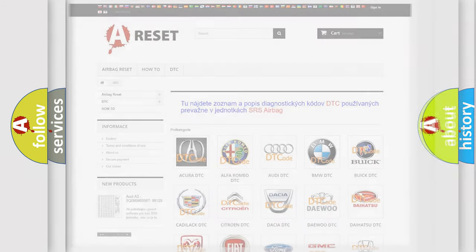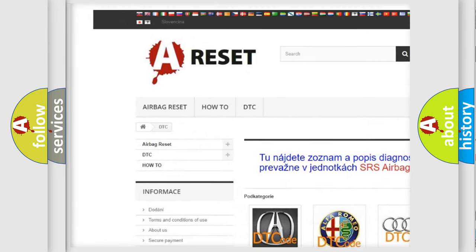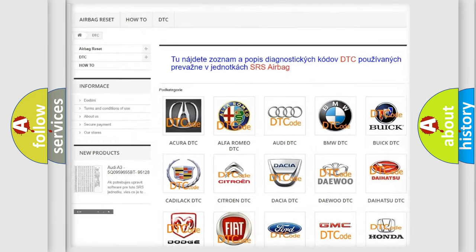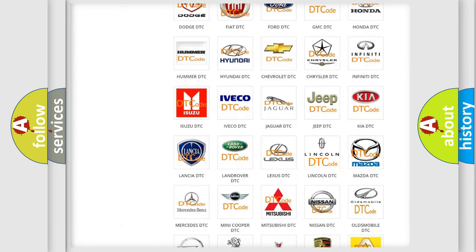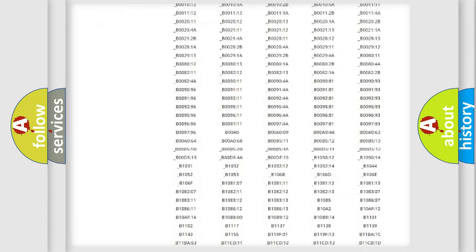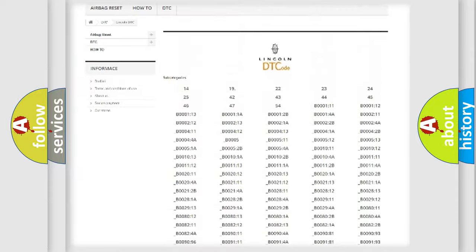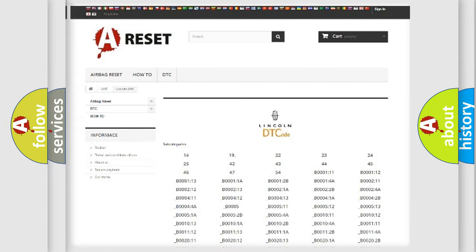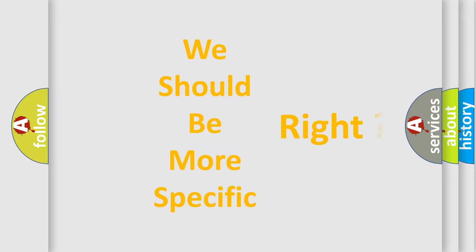Our website airbagreset.sk produces useful videos for you. You do not have to go through the OBD-II protocol anymore to know how to troubleshoot any car breakdown. You will find all the diagnostic codes that can be diagnosed in linked vehicles, along with many other useful things. The following demonstration will help you look into the world of software for car control units.